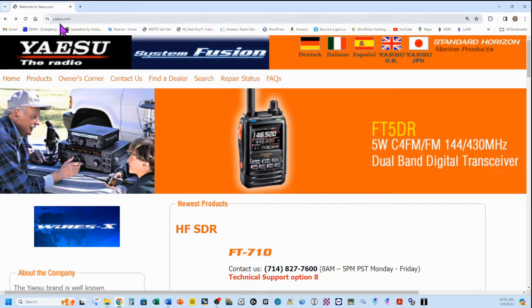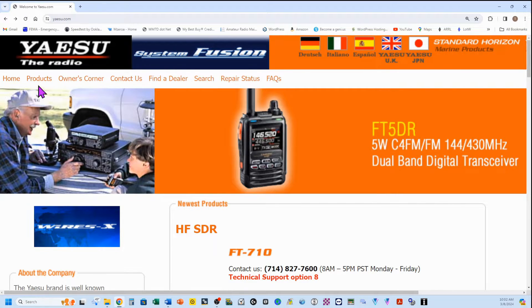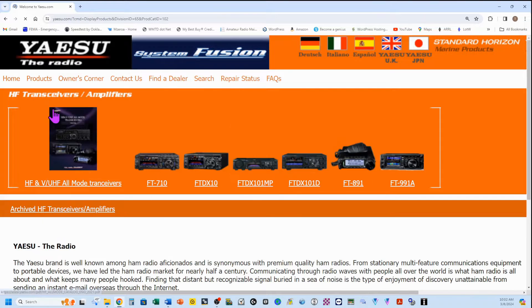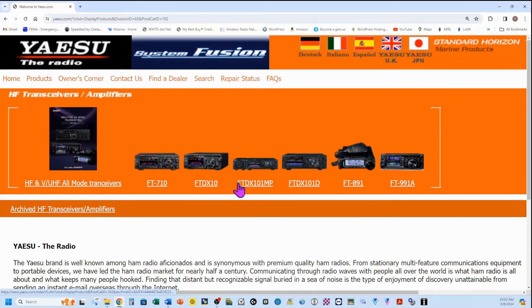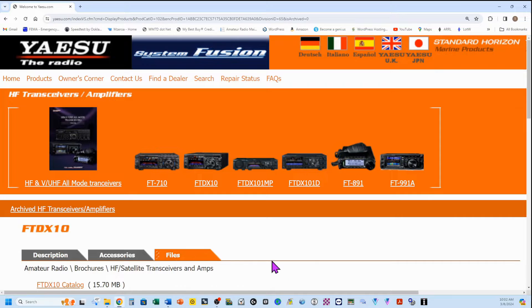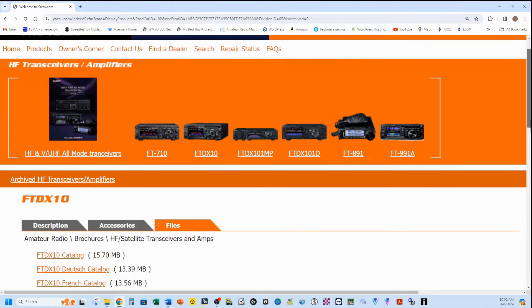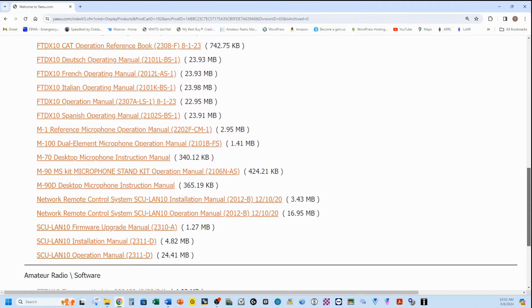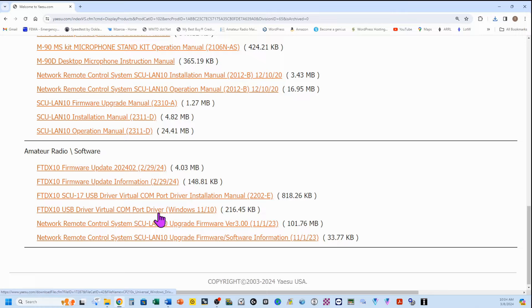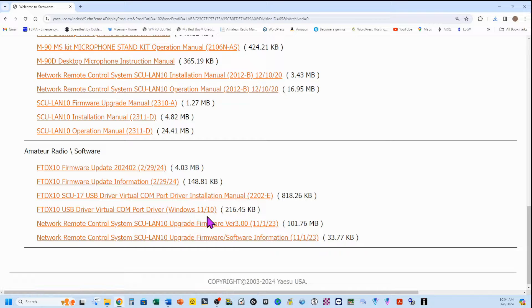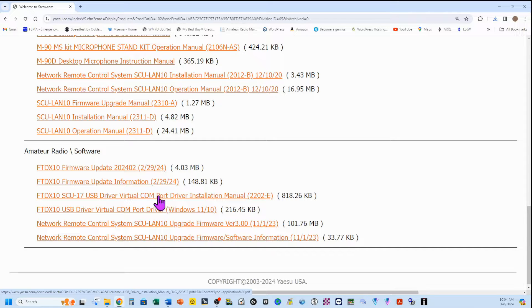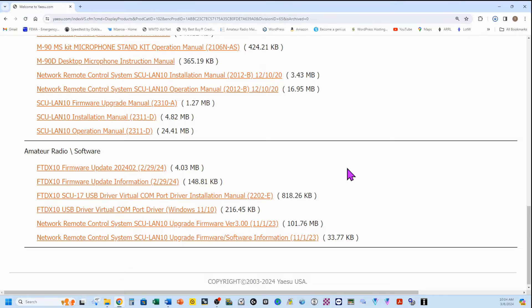We want to start off on the Yaesu.com website, which is right here. We're going to go to Products, then HF Transceivers and Amplifiers. We're going to come over here and find our FT-DX10. We're going to select the Files tab and scroll down almost all the way to the bottom. For right now, we're just going to click on this link. It's going to download it.